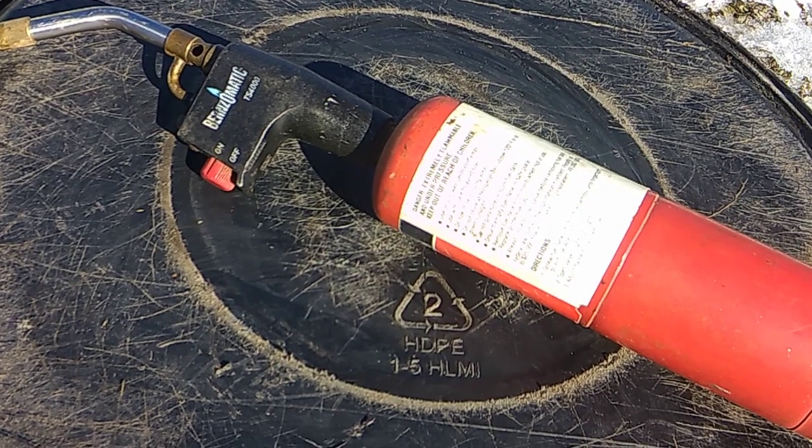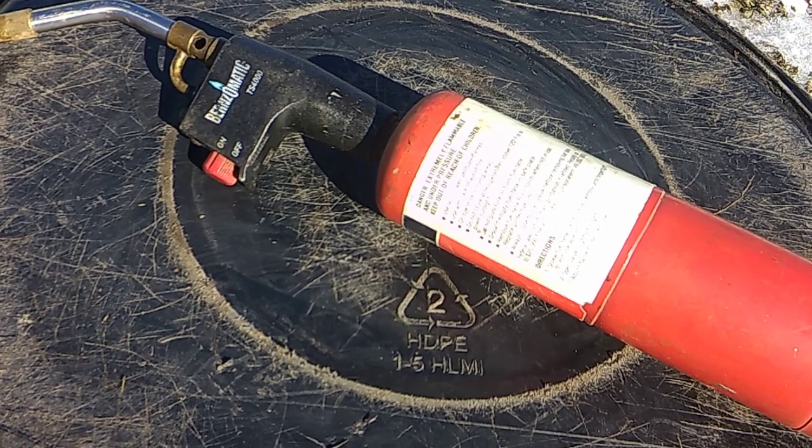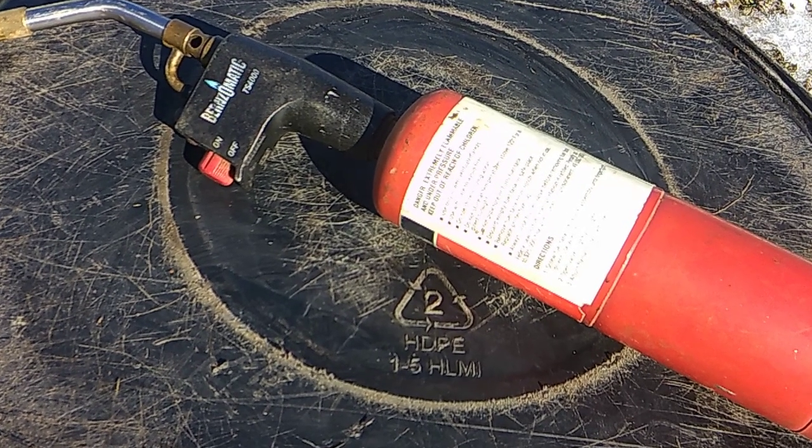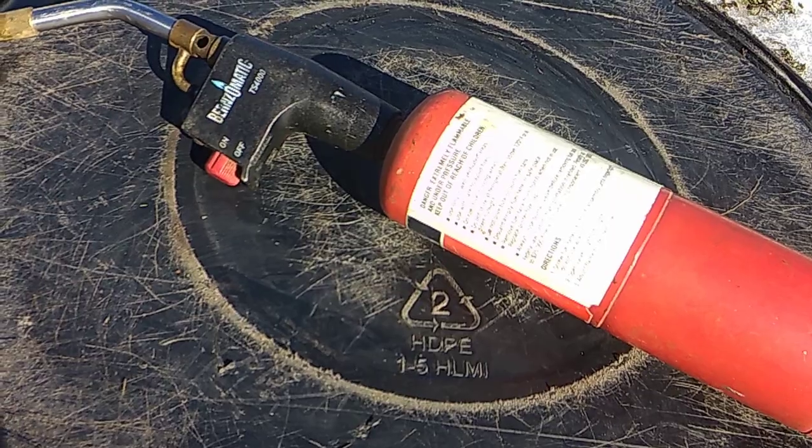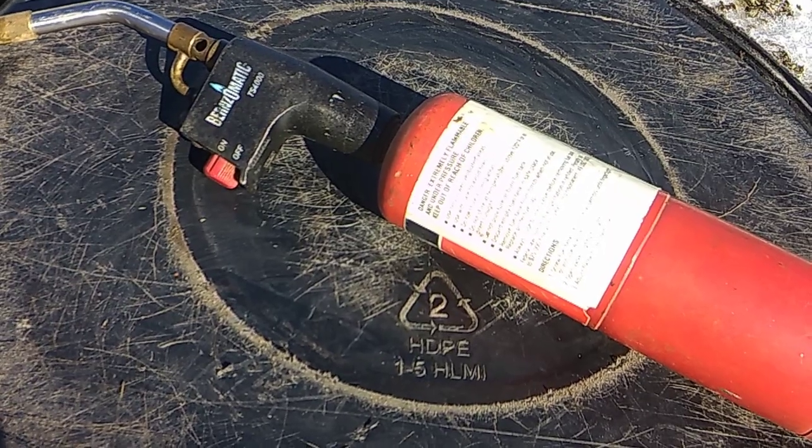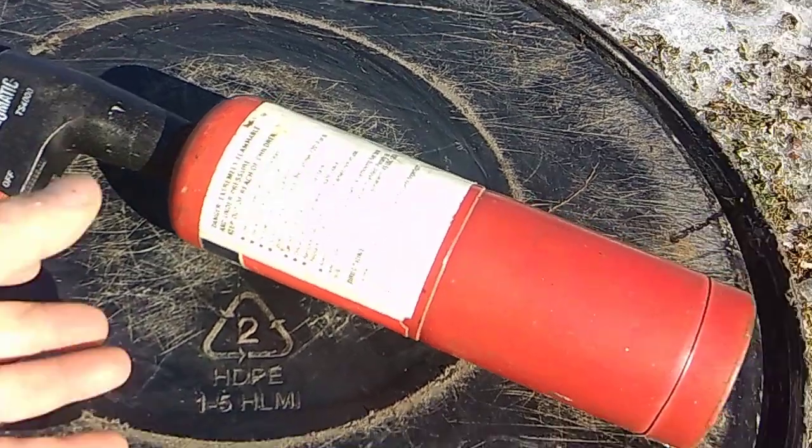Today, I'm going to show you how to fix this Benzomatic TS-4000 torch that won't light.